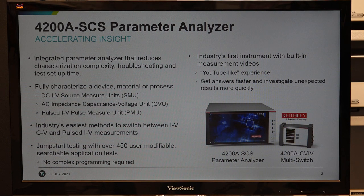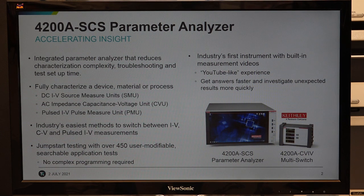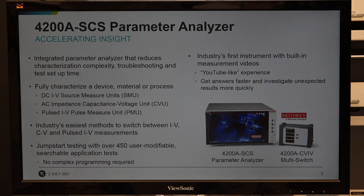All these hardware — SMU, CVU, pulse IV — come with different types of cabling. SMU comes with triaxial cable for measuring very low current. CVU comes with SMA or BNC cables. Pulse IV measurement instrument comes with HDMI cable. When characterizing a single device, it's not feasible to disconnect and reconnect different cables. Keithley provides the industry's easiest method to switch between IV, CV, or IV-CV-pulse IV. Model 4200 comes with more than 450 built-in user-defined tests and is the industry's first instrument with built-in measurement videos for quick user familiarization.